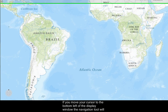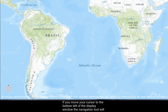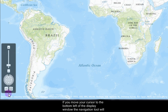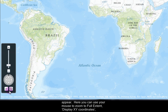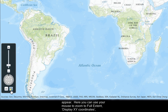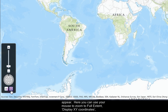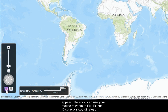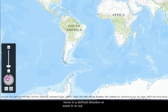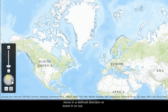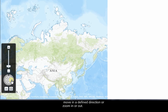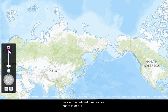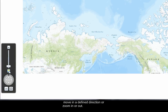If you move your cursor to the bottom left of the display window, the navigation tool will appear. Here you can use your mouse to zoom to full extent, display XY coordinates, move in a defined direction, or zoom in or out.